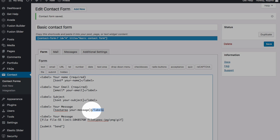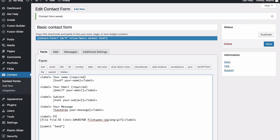And just say, please upload your JPEG, PNG, or GIF using the uploader below.